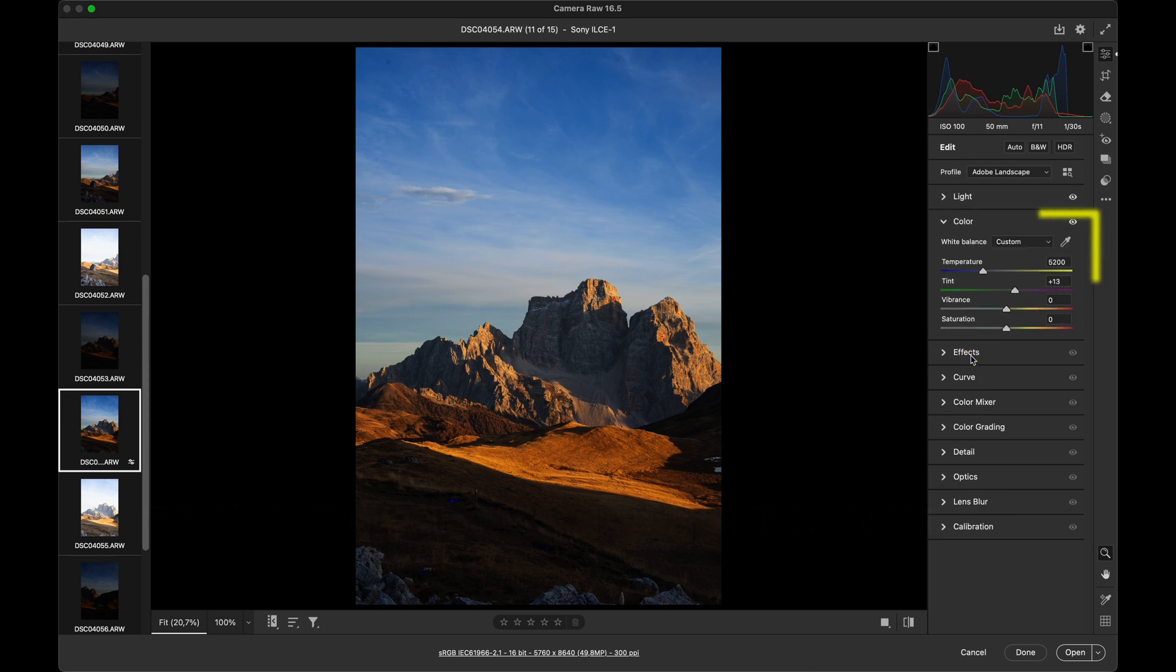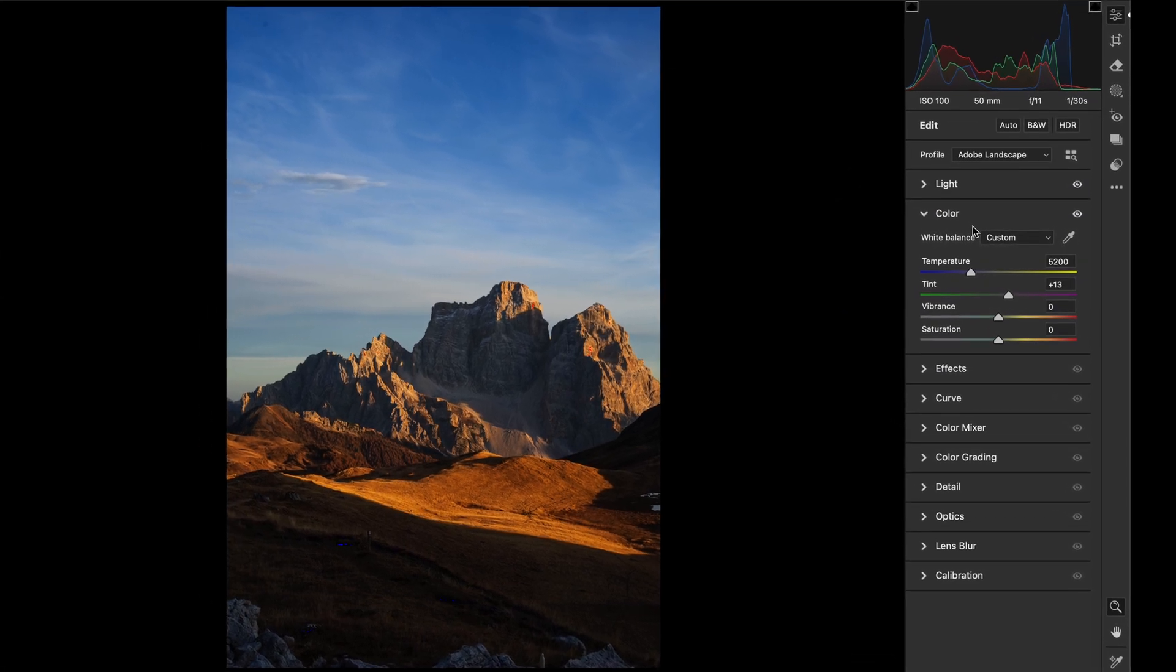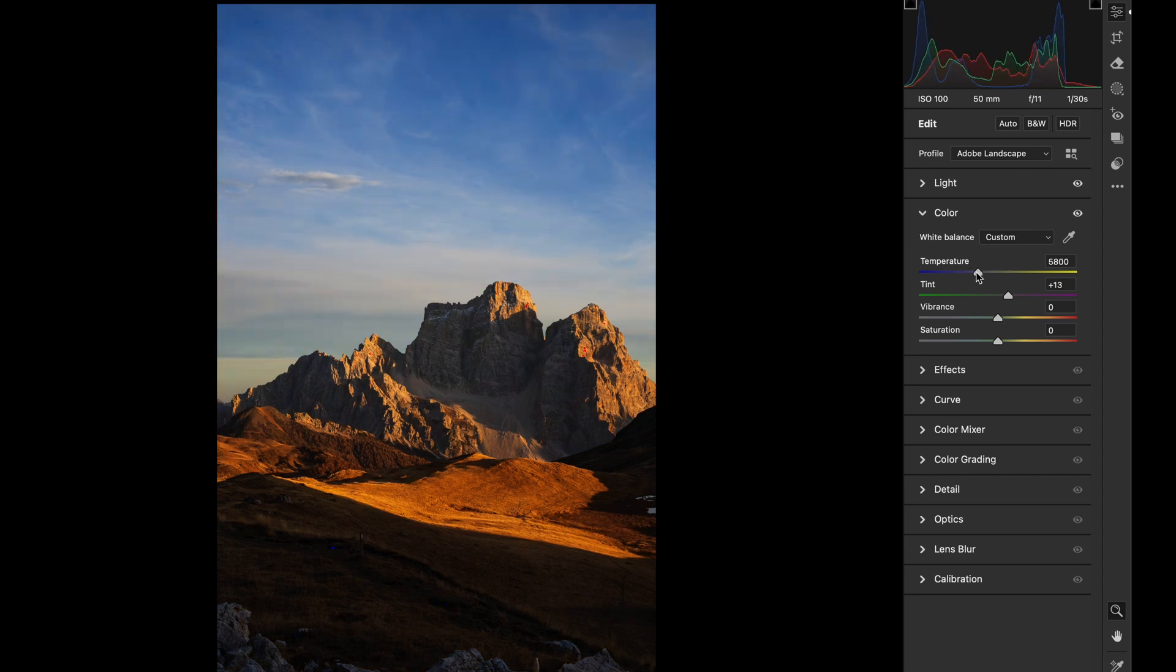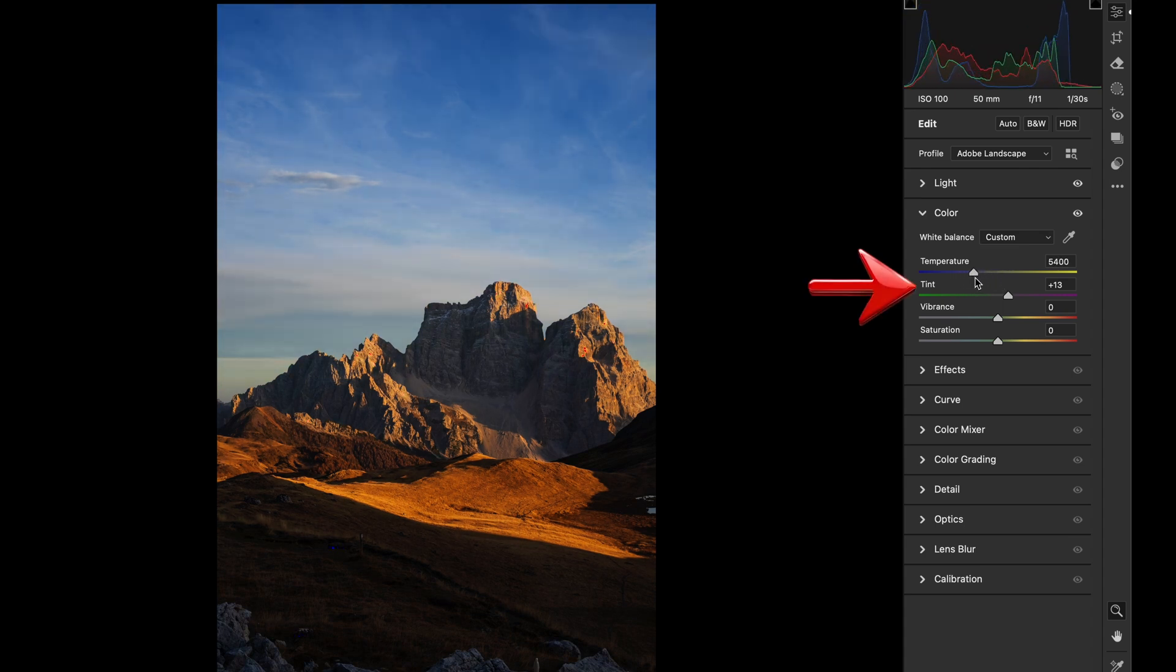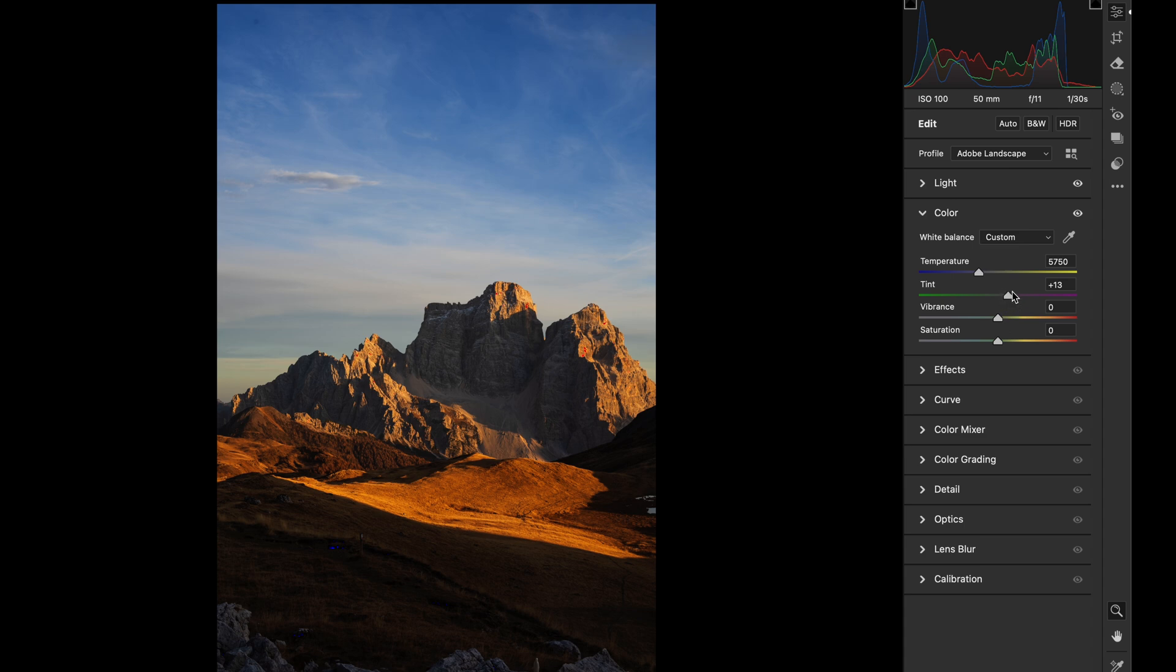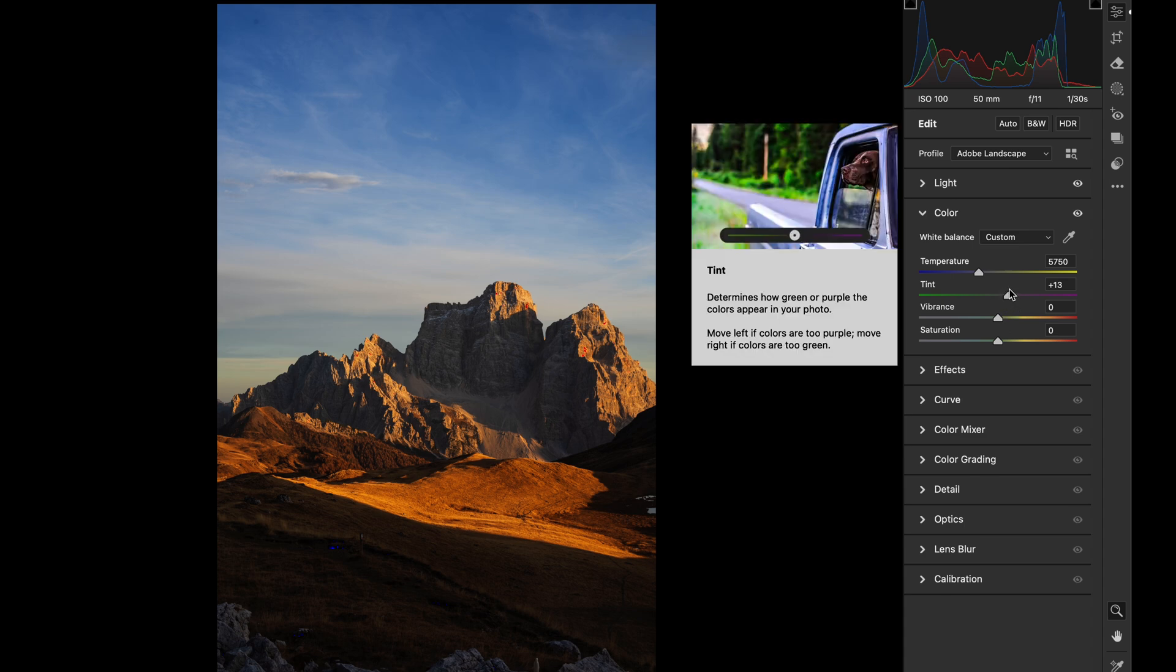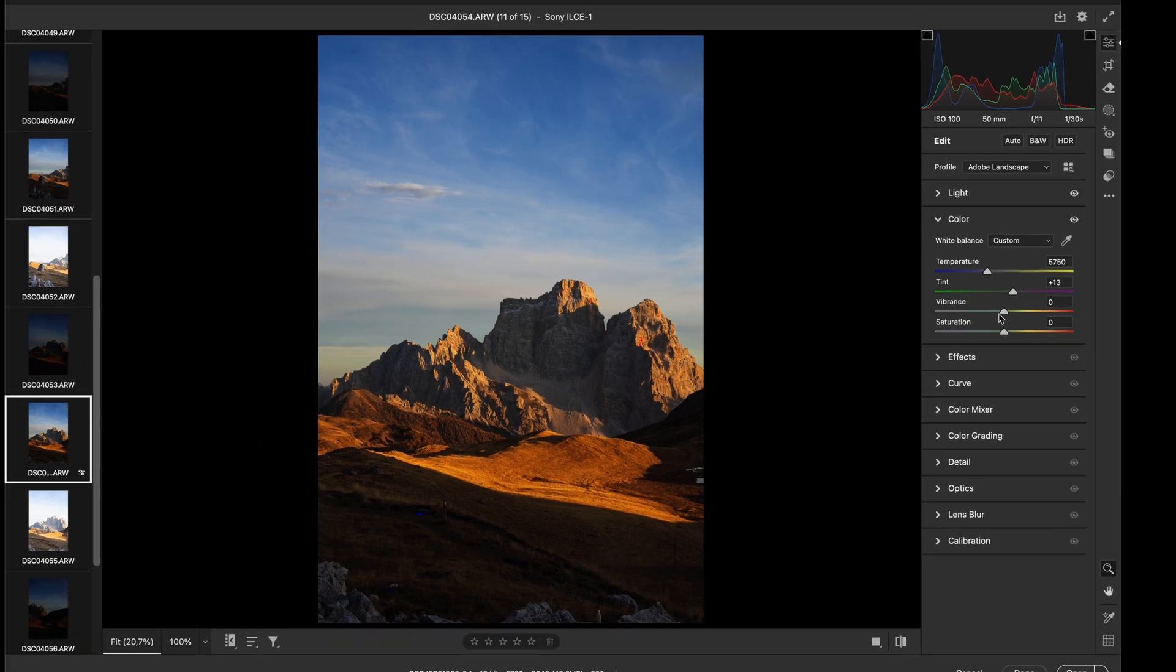In the Color panel, we adjust the white balance using the temperature slider, just like that, which shifts the image towards cooler or warmer tones. Warmer, cooler. Simple. There is also the tint slider here, but I rarely use it. And I don't use the vibrance and saturation sliders either. These adjustments are better handled in Photoshop using adjustment layers.